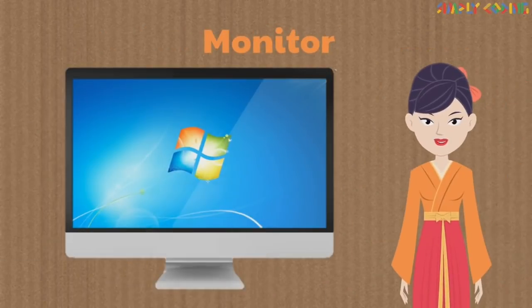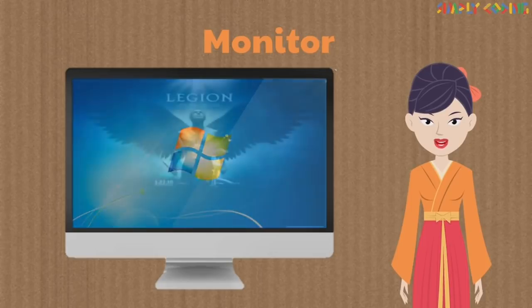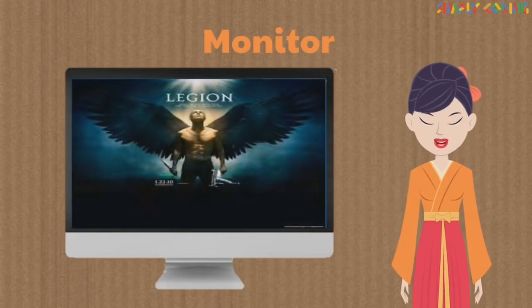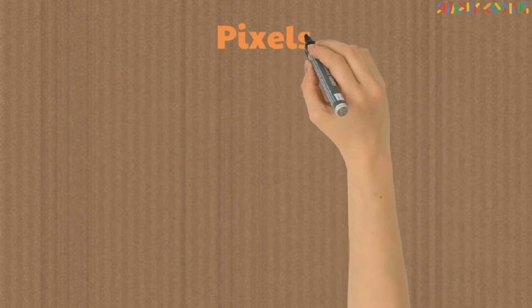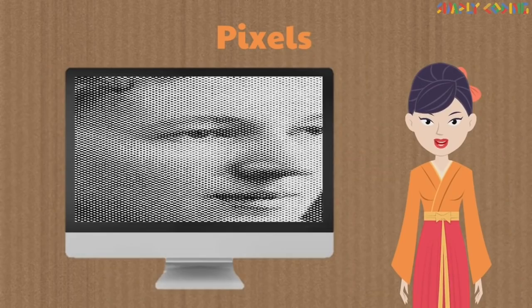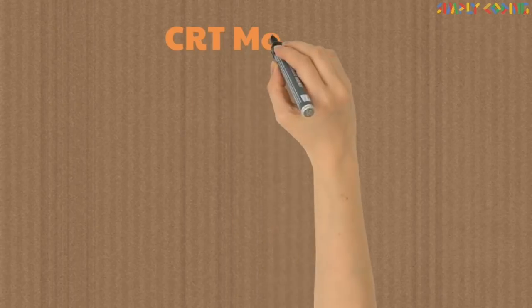A monitor or screen is the most common form of computer output. We can watch movies, play games, and see all commands we type through the keyboard. The picture on the monitor is actually made with thousands of tiny dots called pixels.